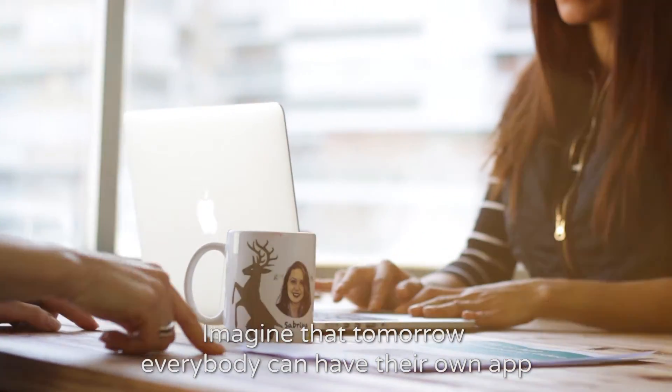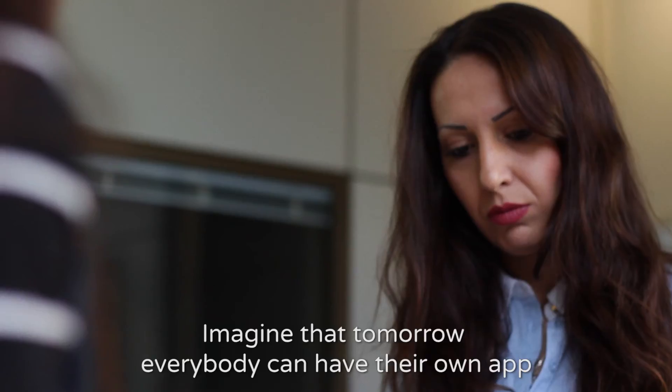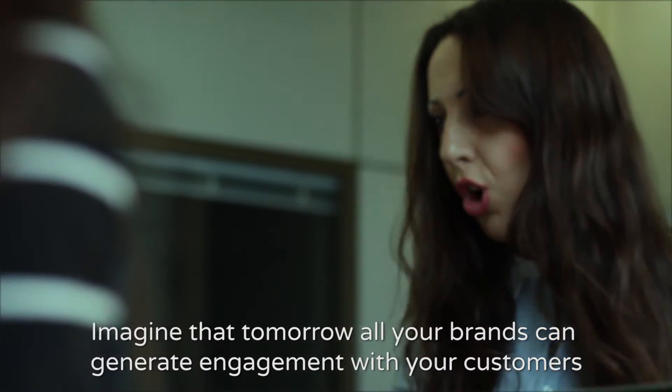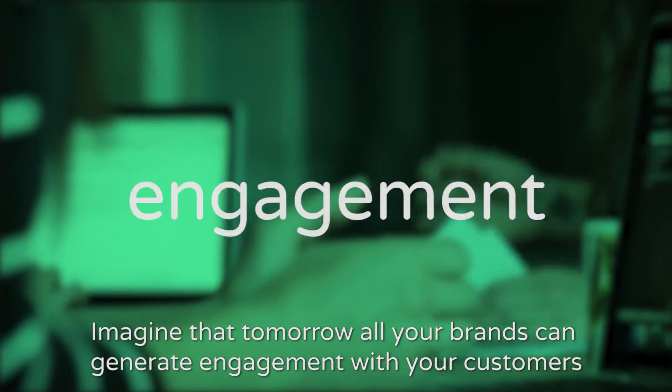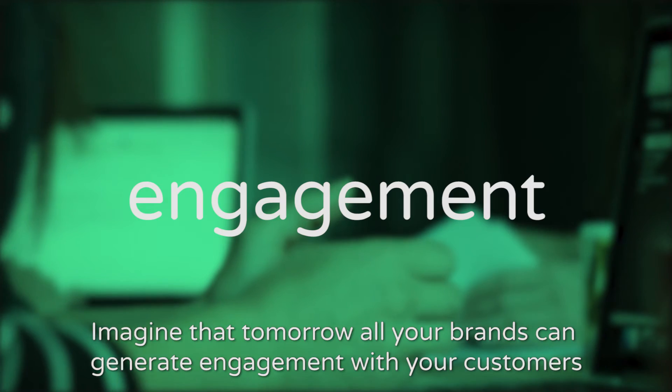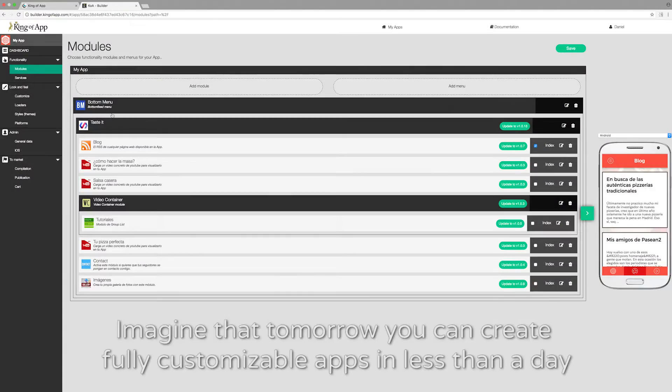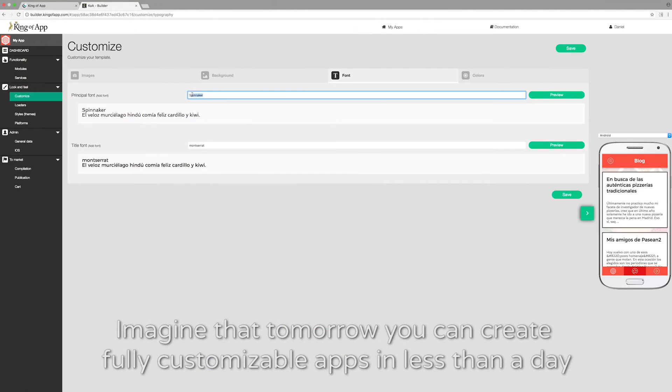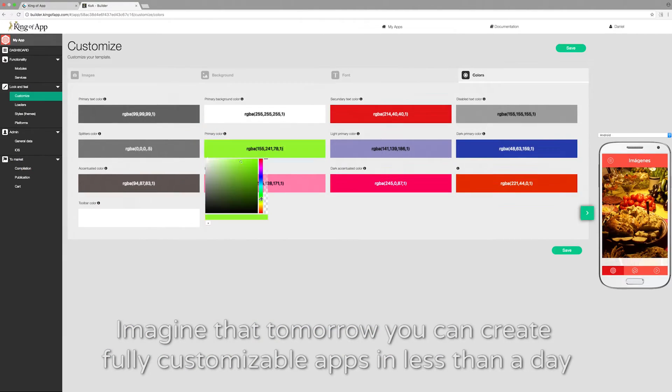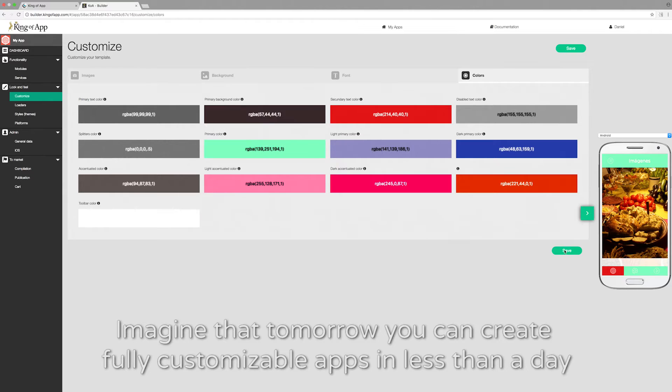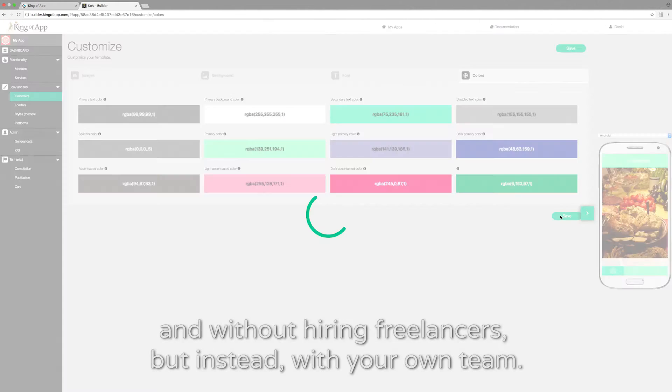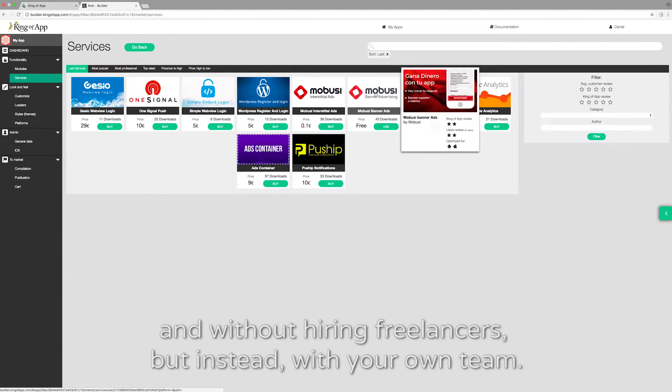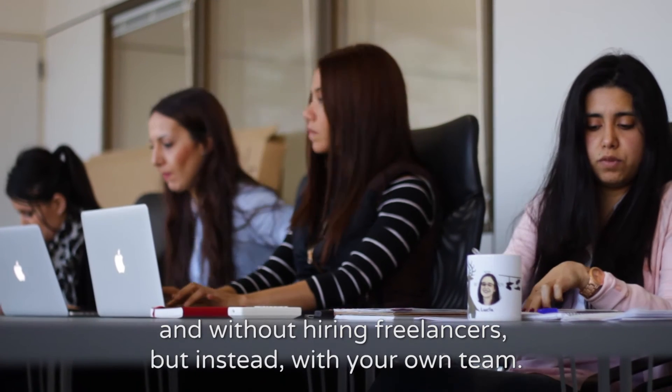Imagine that tomorrow everybody can have their own app. Imagine that tomorrow all your brands can generate engagement with your customers and create fans. Imagine that tomorrow you can create fully customizable apps in less than a day and without hiring freelancers but instead with your own team.